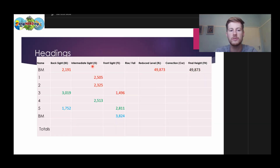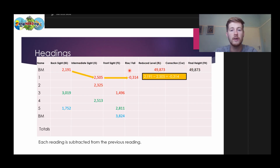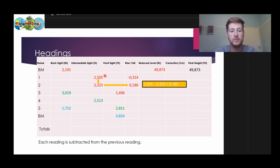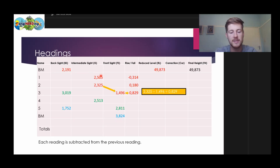We have a final height given to us that we know the benchmark was, because the benchmark has a fixed height. We're going to take this to our reduced level. Now the first thing we're going to do is determine our rise and fall values. Back site minus intermediate site gives us our rise or fall — if it's negative, it's a fall. Next, intermediate site minus intermediate site: if that gives a positive value, that is a rise. Then intermediate site minus foresight — if positive, that's a rise. So it's always back site minus intermediate site, intermediate site minus intermediate site, or intermediate site minus foresight. On the next setup, back site minus intermediate site gives us a rise, then intermediate site minus front site gives us a fall because it's negative.